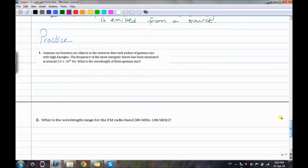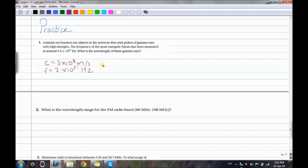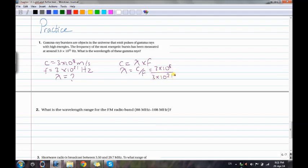Practice problem 1: Gamma ray bursters emit pulses of gamma rays with high energies. The frequency of the most energetic bursts is measured at around 3 times 10 to the power of 21 hertz. To find the wavelength: c equals 3 times 10 to the power of 8 m/s, so lambda equals c over f, which is 3×10⁸ divided by 3×10²¹, giving 1 times 10 to the power of negative 13 meters.